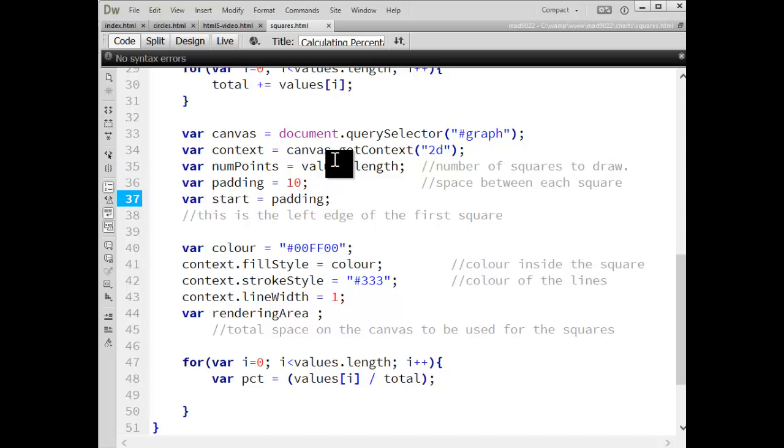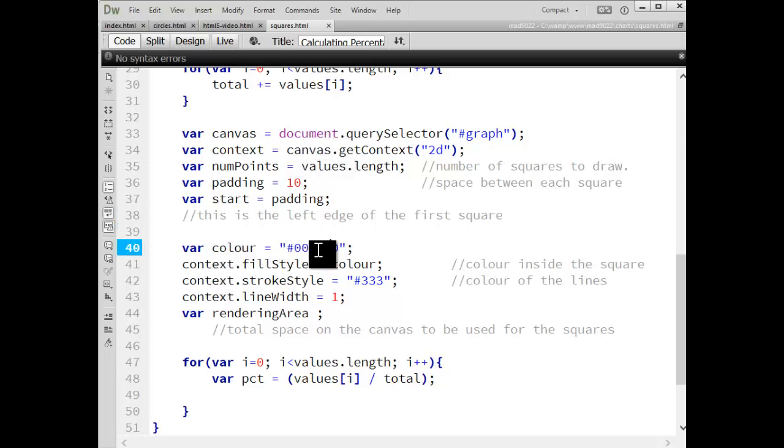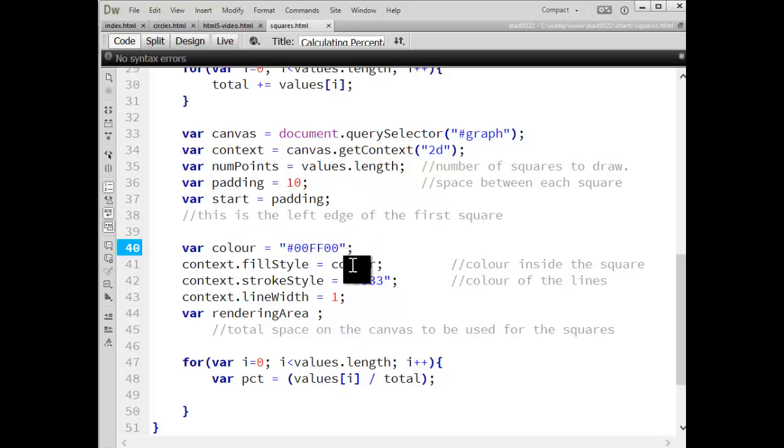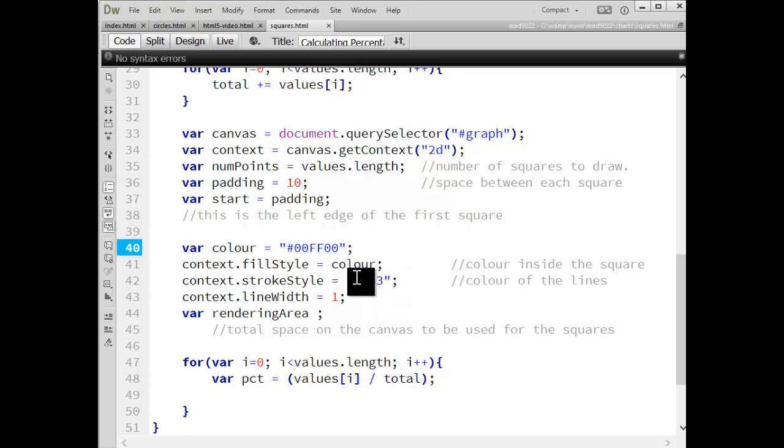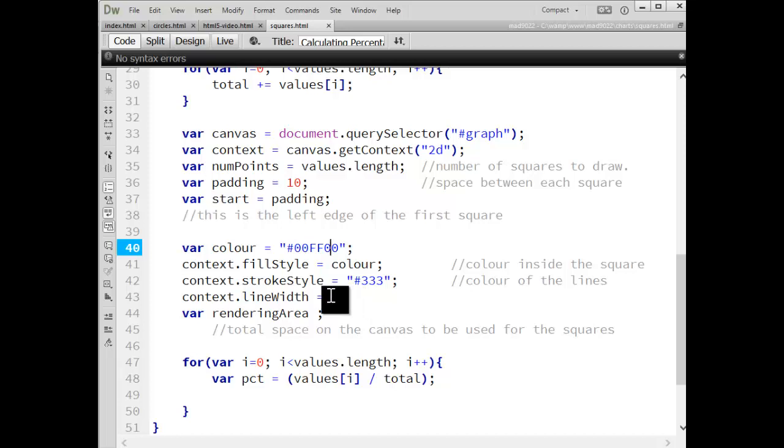So after creating that value for start, we've got some variables here for the color, I'm just going to use the same color for all of them just to keep this simple. Fill style, I'm going to use that color. Stroke style is the lines outside of the squares. I'm going to use a dark charcoal gray for that. I'm going to keep the lines for the squares at one pixel thick.